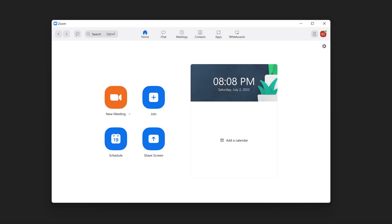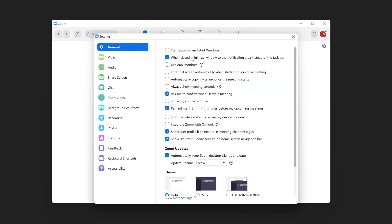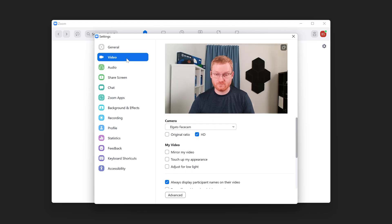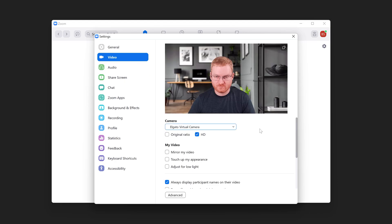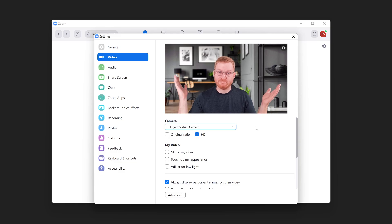Setting up Elgato Virtual Camera in other software is just as easy. In Zoom, on the top right, click on Settings. Then go to the Video tab. Choose Elgato Virtual Camera and close out of the menu.